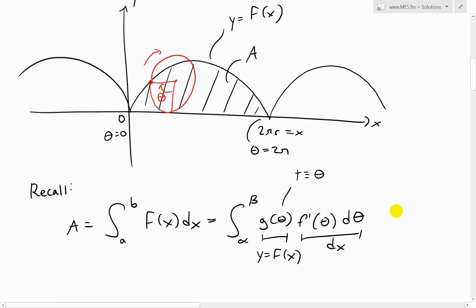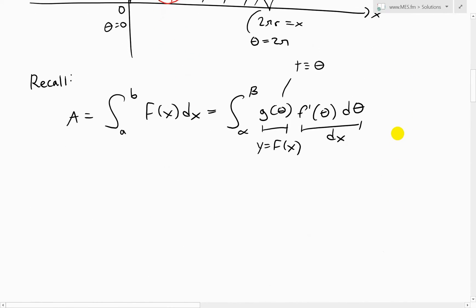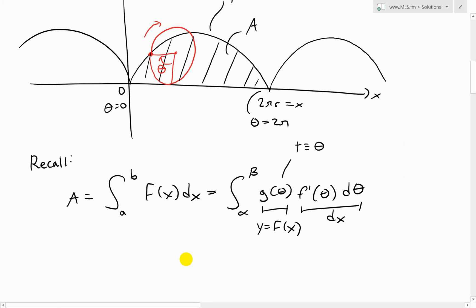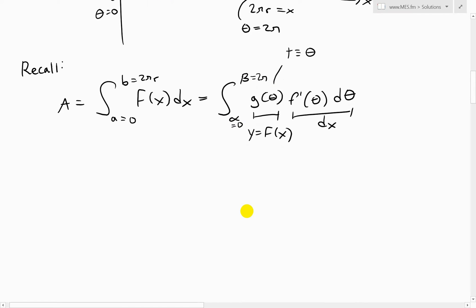By substitution, y equals f(x) becomes g(theta), and dx becomes f-prime(theta) d-theta. In our case, x goes from 0 to 2πr, so a equals 0 and b equals 2πr. But using the parameter theta, we go from theta equals 0 to theta equals 2π — as opposed to 0 to 2πr.